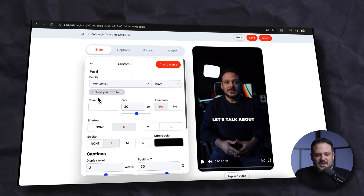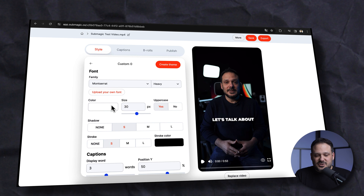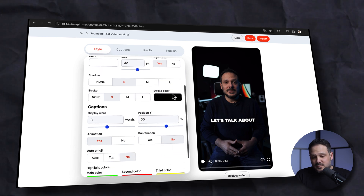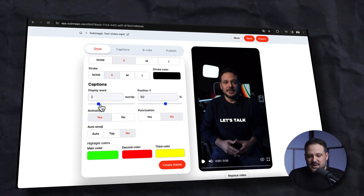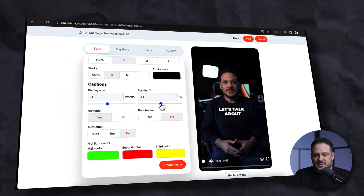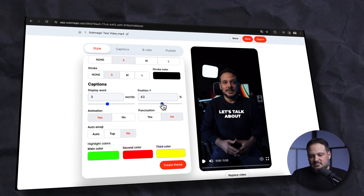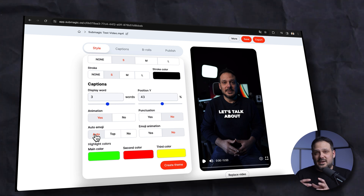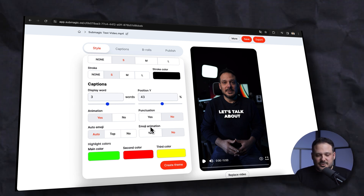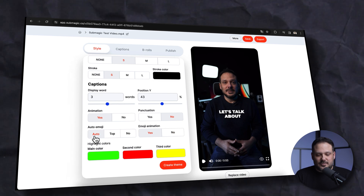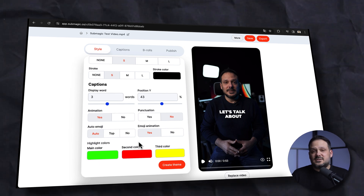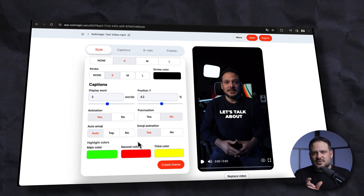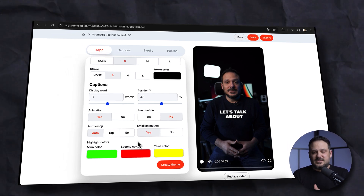If I choose that one and click edit, it brings up the editing page where you can save your own presets. You can obviously change the color, the fonts, the colors, the sizing, the position, the shadow, the stroke, the stroke color, and how many words you want to display at a time and the position. I like to have my captions around a certain position because I'm also going to use auto emojis, which is another cool animation to add to these captions.